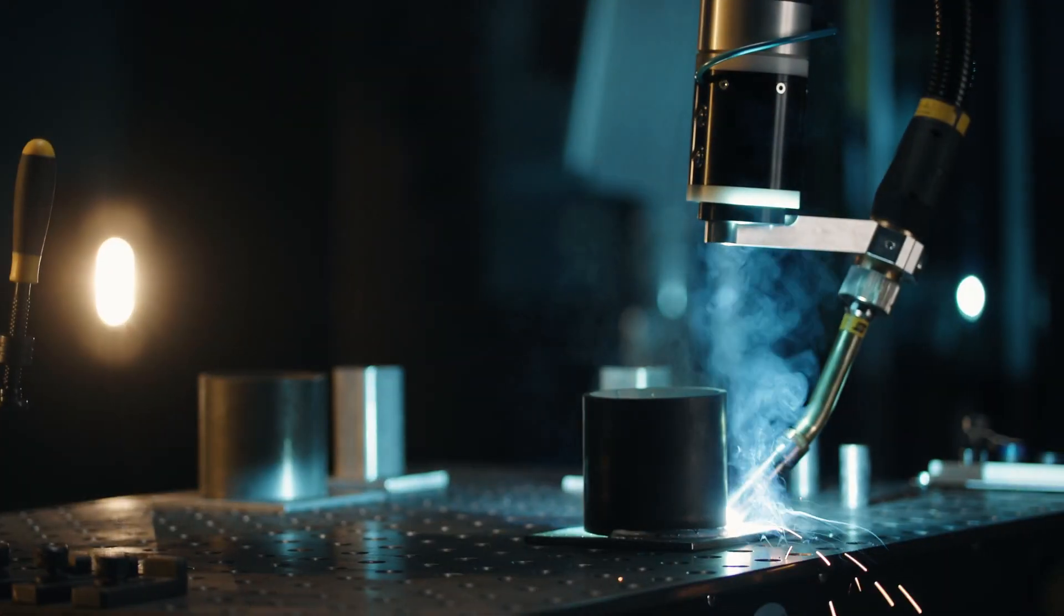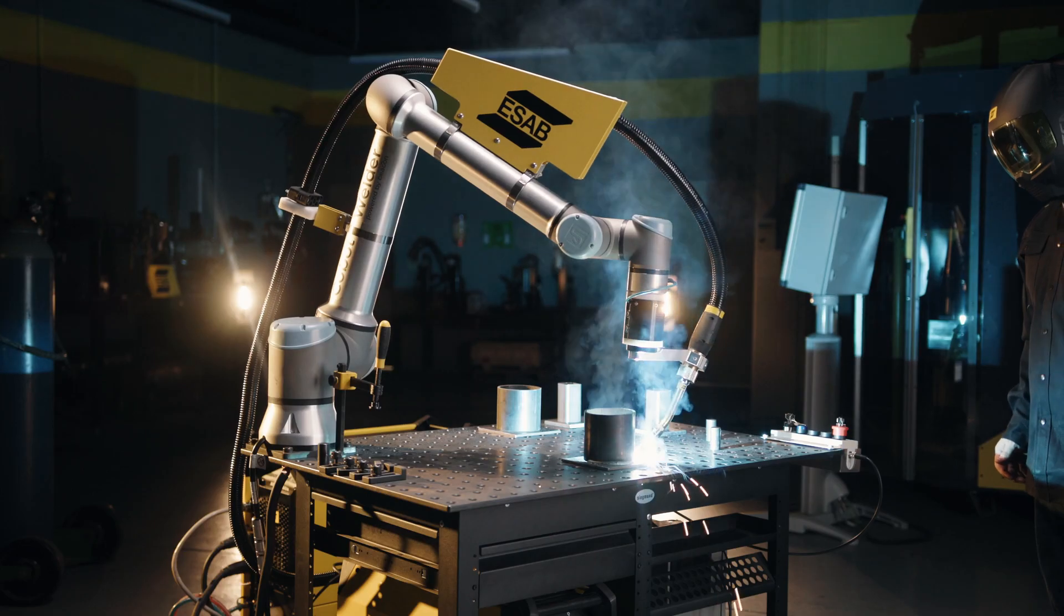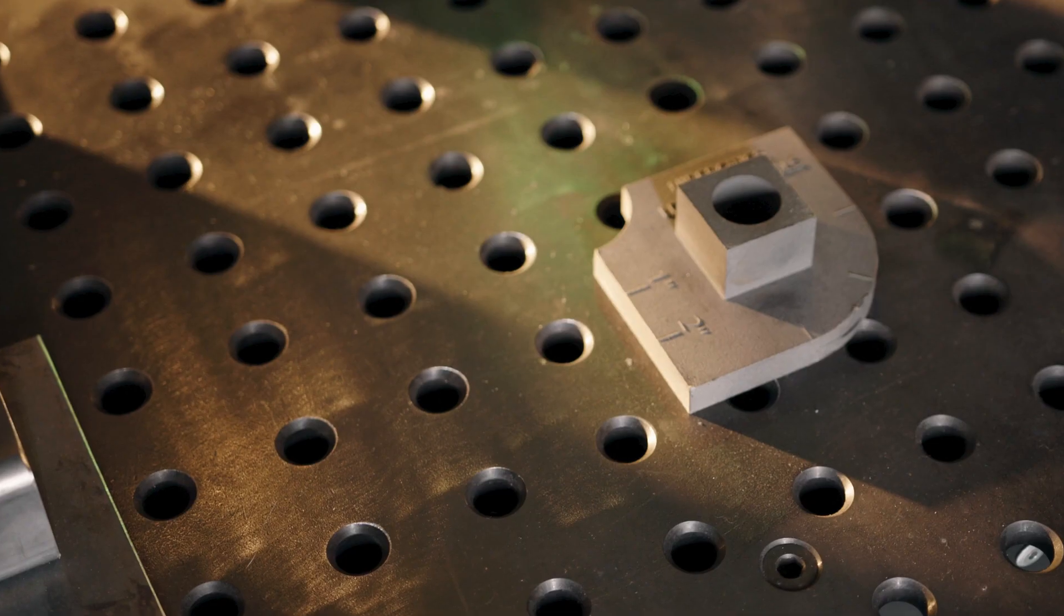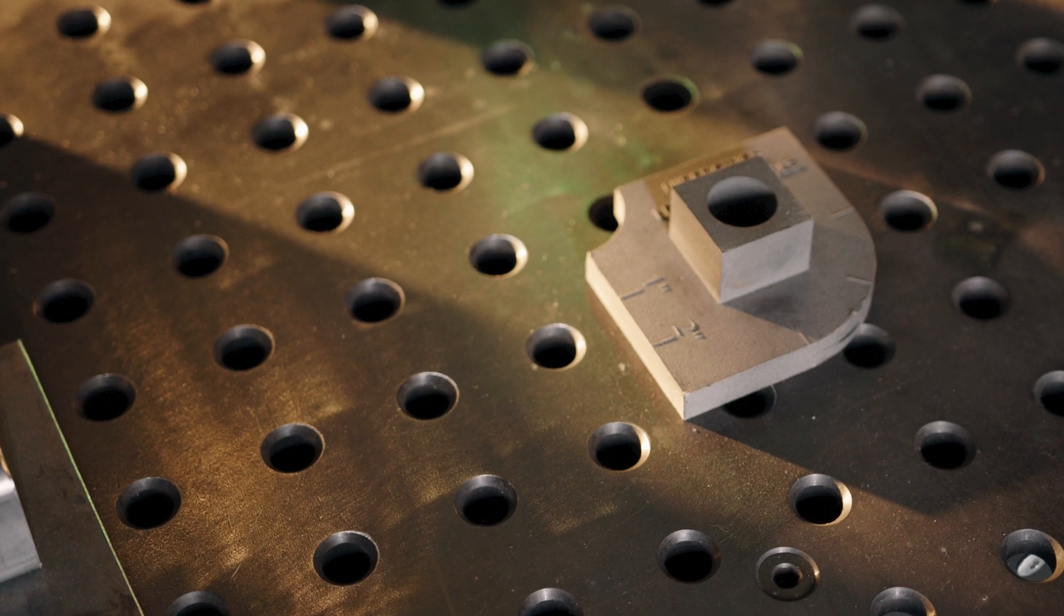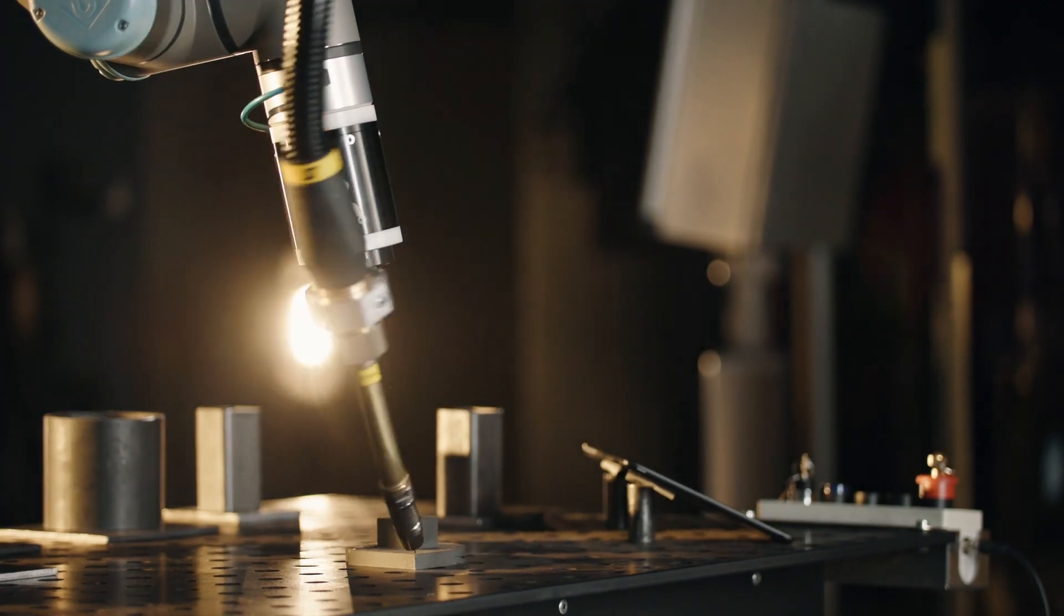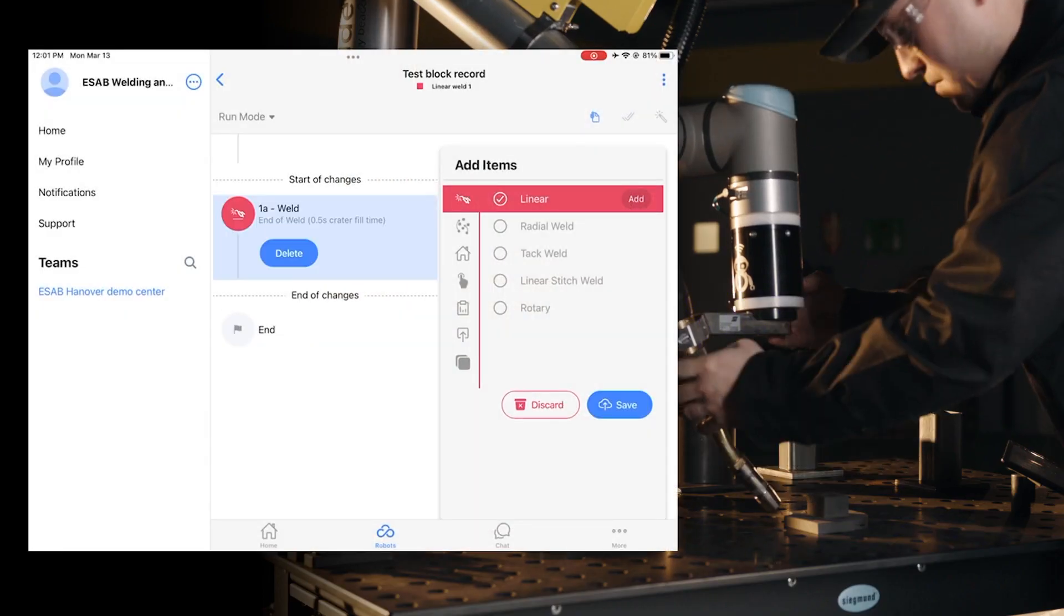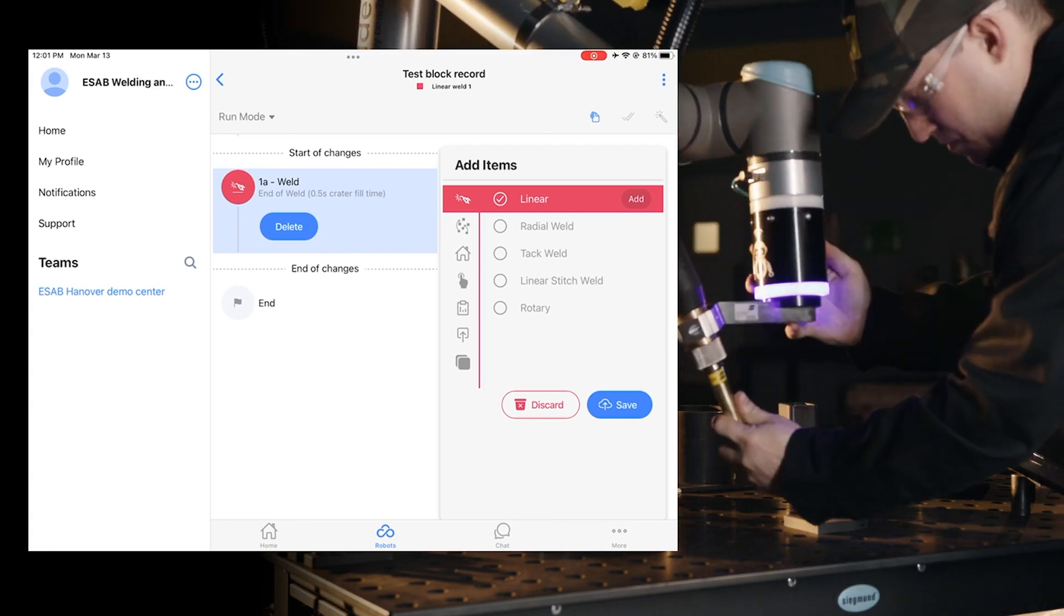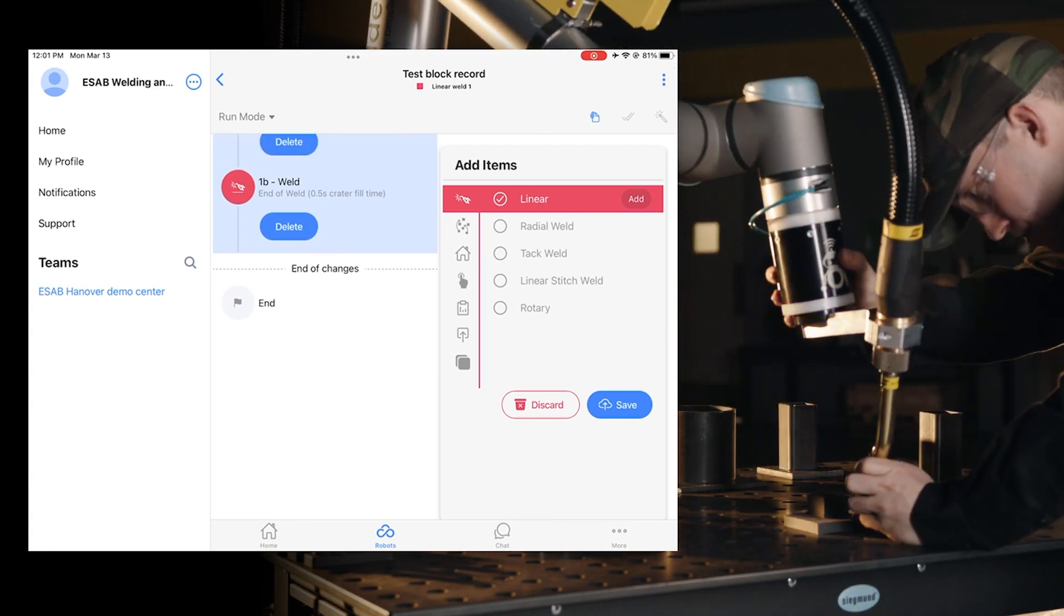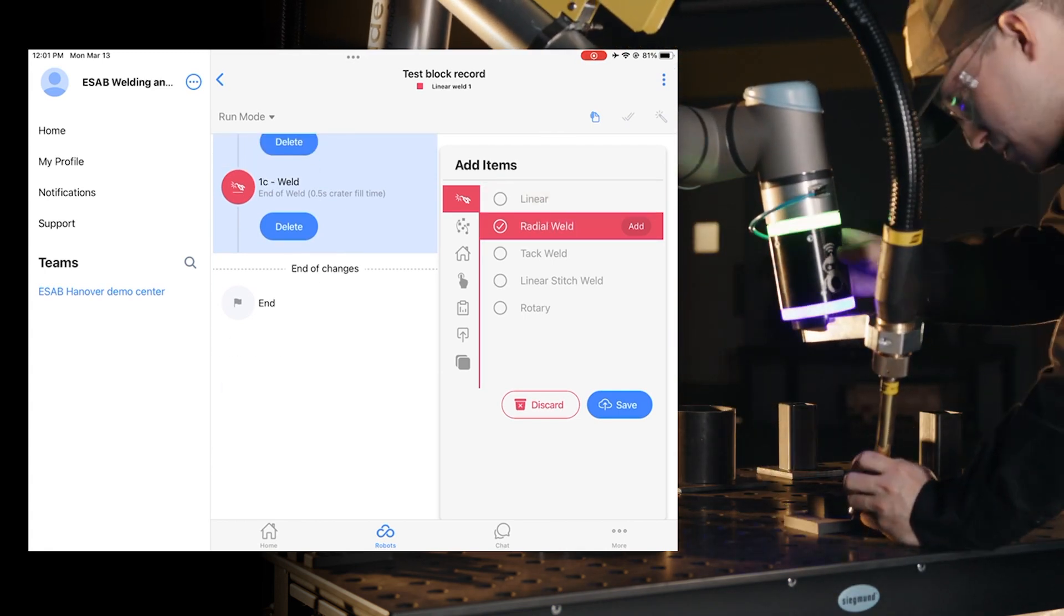Teaching the ESAB COBOT to weld parts with a radius is just as easy. This test part comes with the system and combines linear and radius welds. Watch as we teach waypoints to create a complex weld path in less than 30 seconds.